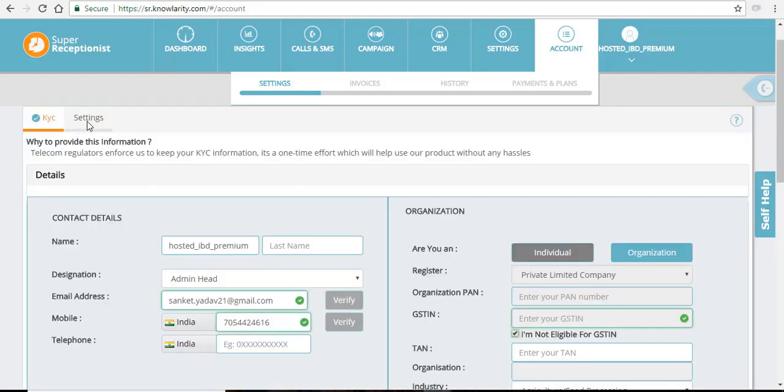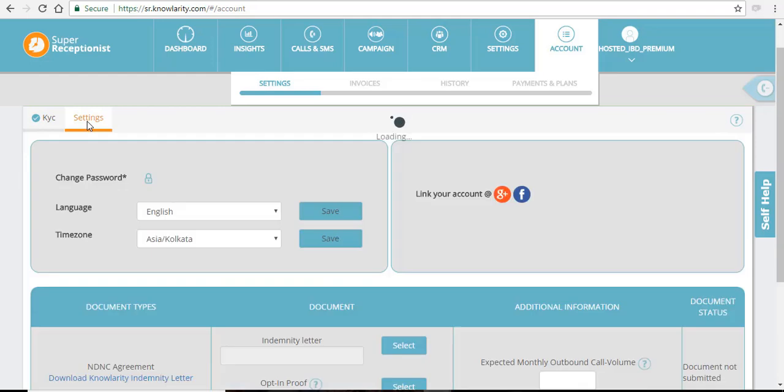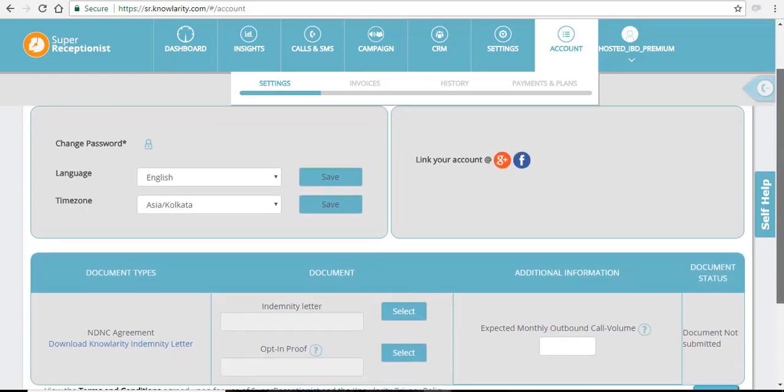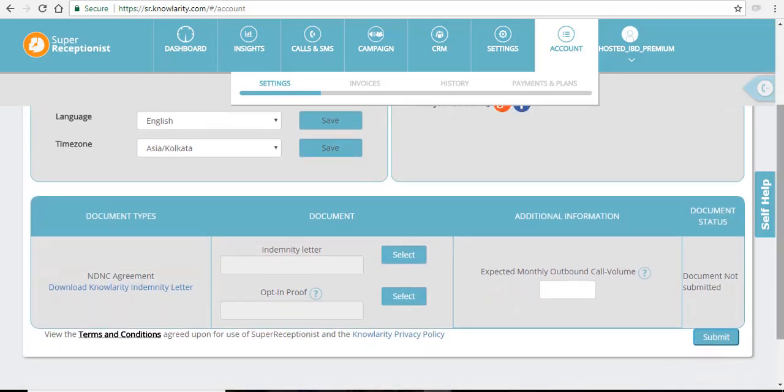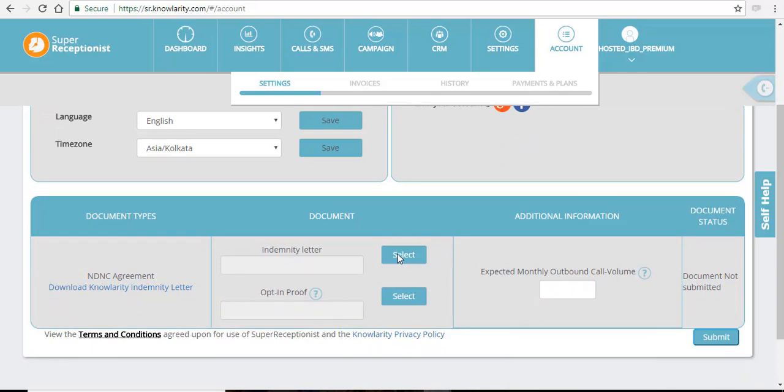When you click on your settings tab, here you can see there are further options now for you to upload your indemnity letter and your opt-in proof letter. Just click on the select button and upload your documents from your laptop or your computer. Click on the submit and your docs will be uploaded in your account.